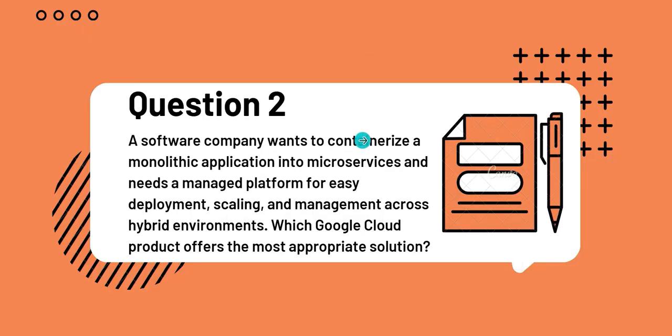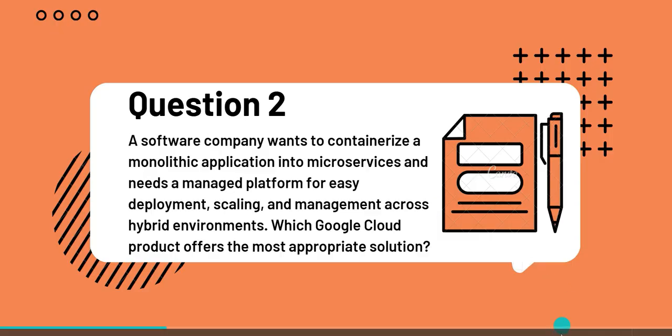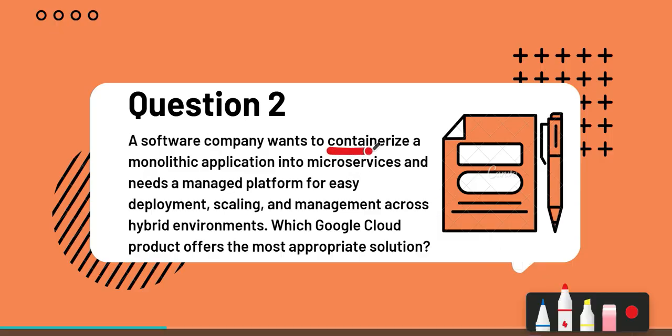Let's head on to question 2. A software company wants to containerize a monolithic application into microservices and needs a managed platform for easy deployment, scaling, and management across hybrid environments. Which Google Cloud product offers the most appropriate solution? Once again, we'll underline a few keywords.